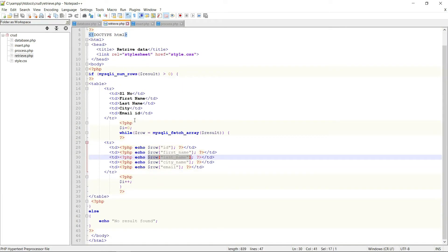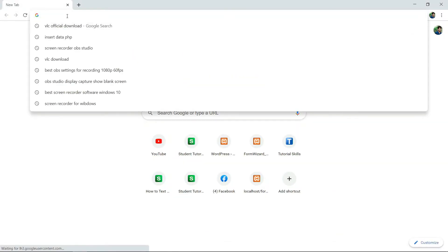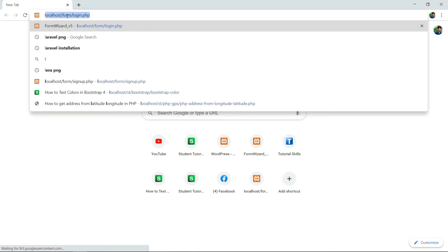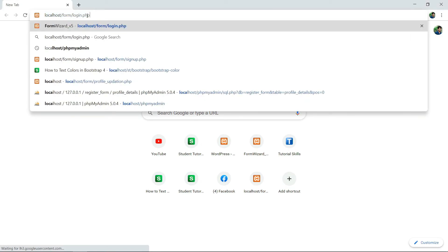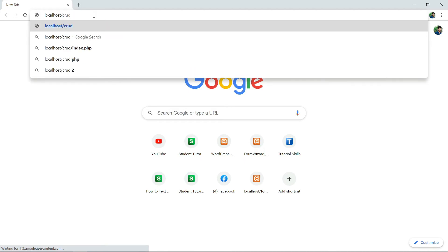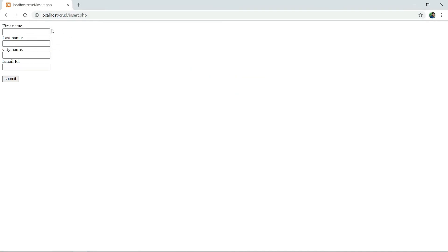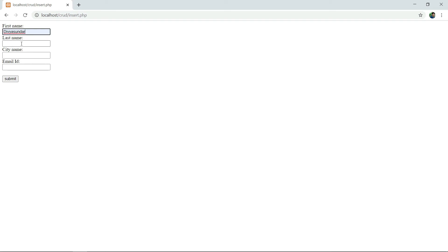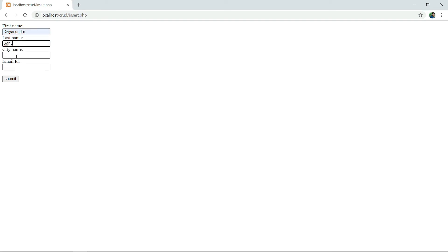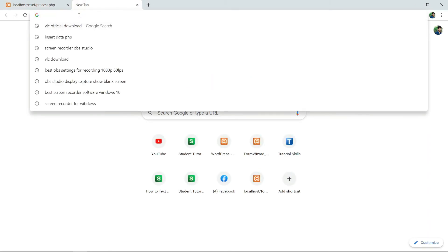Okay, let me show you the output. In order to retrieve data, first of all we need to insert data in the database. So here I am putting the first name as John, last name as Doe, city name as Bhubaneswar, email id dvr@gmail.com. See, the data is record created successfully. Let me check in phpMyAdmin.